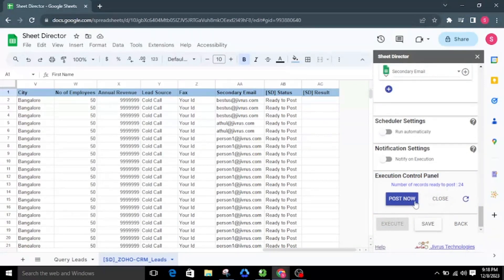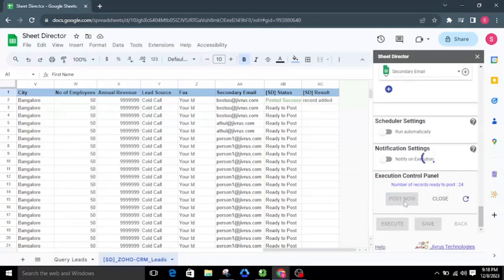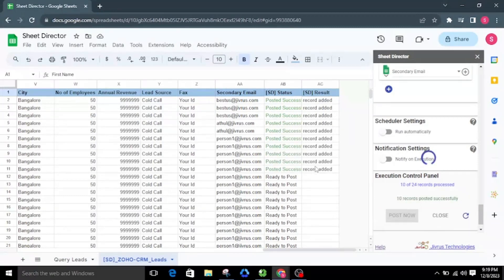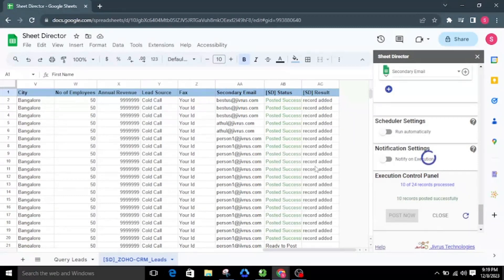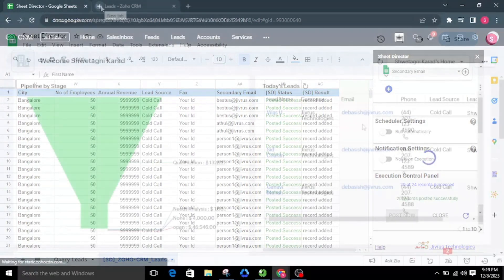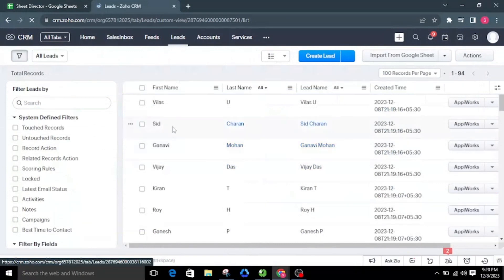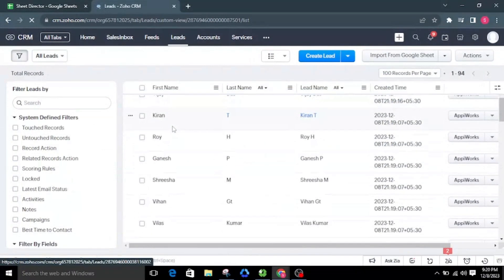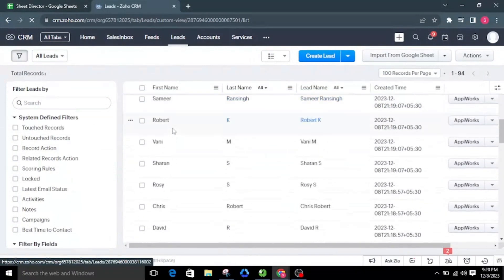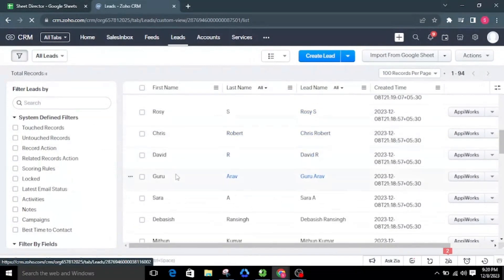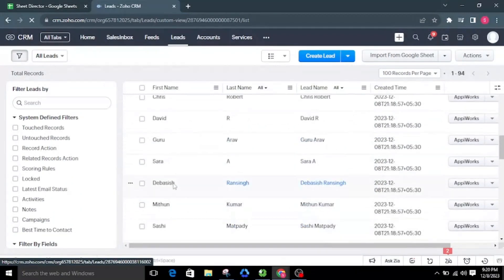At this point, we have two options: Post Now and Close. I will click Post Now, which will create the leads in Zoho CRM. After successful execution, each record will be updated individually in the status and result columns, and we can see all the posted records in Zoho CRM.